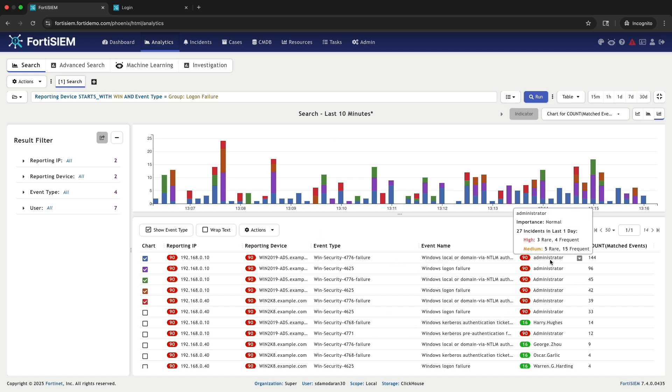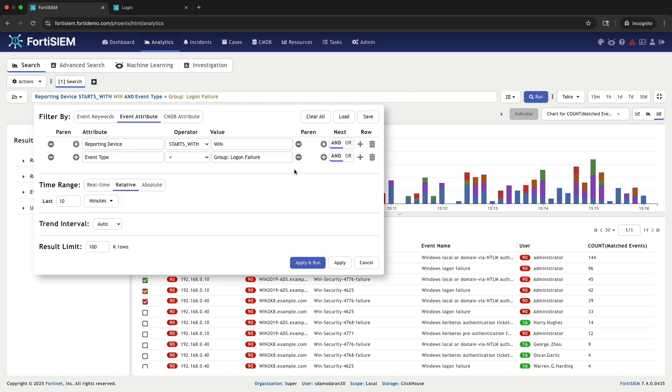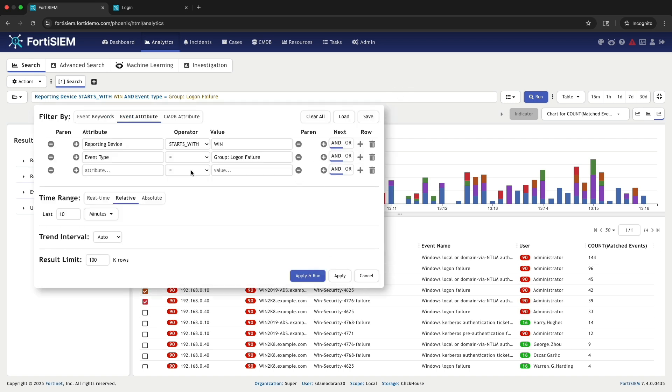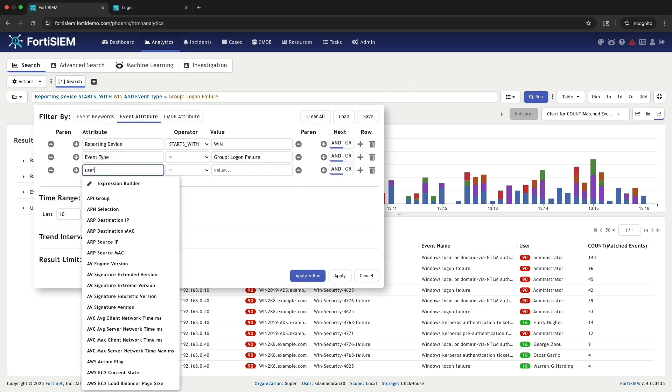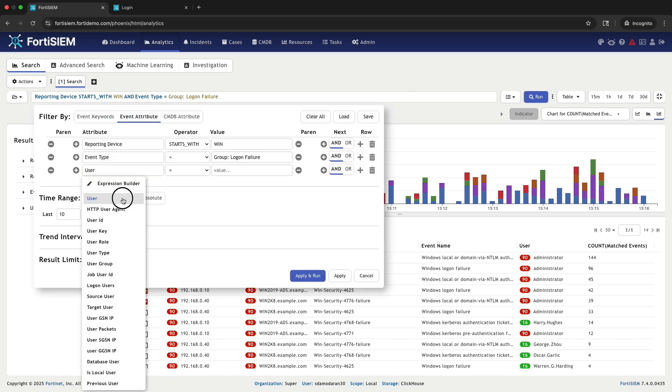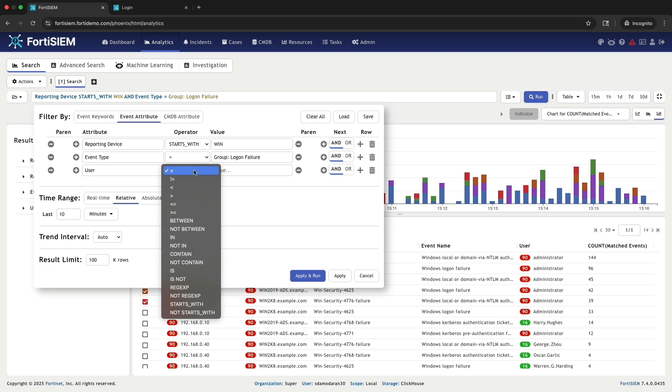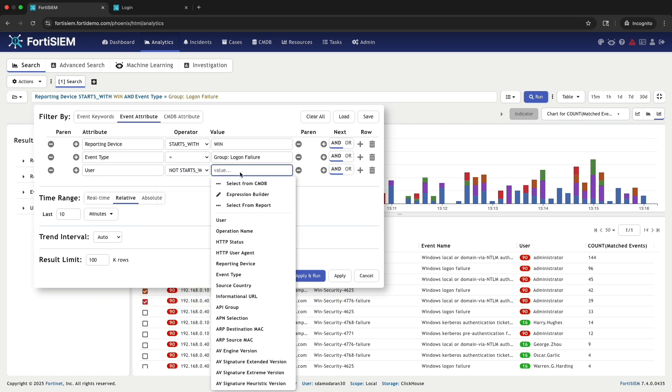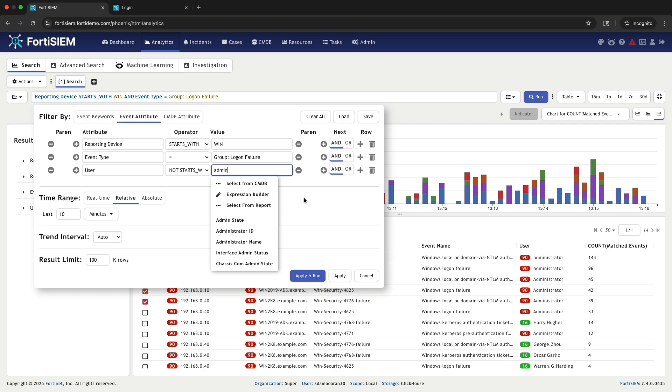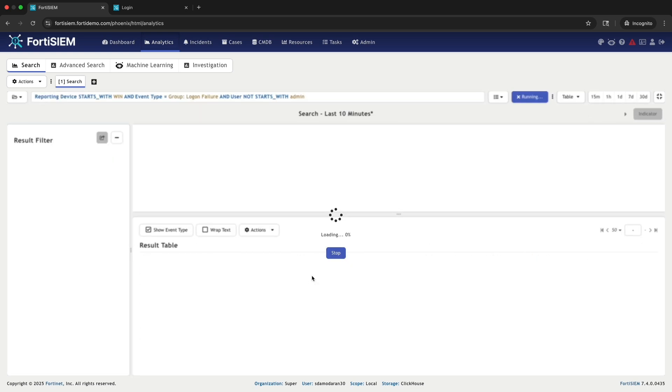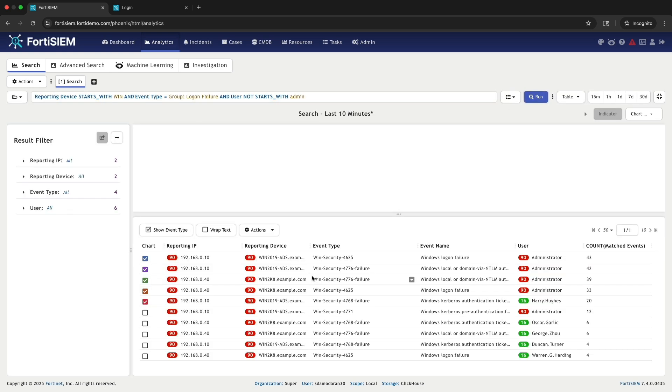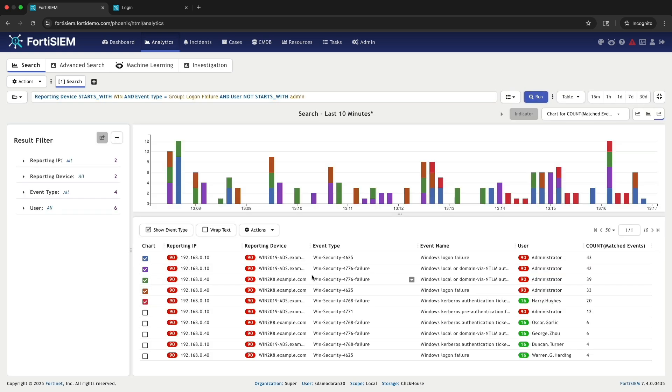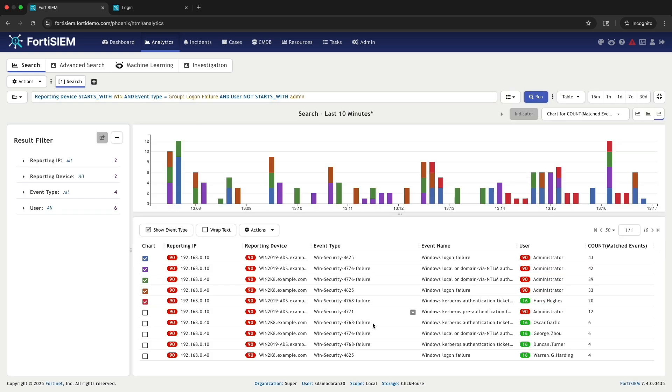To focus on user machine login failures and eliminate noise from system accounts, I am going to add another filter using the Not Starts With operator. I will exclude all users whose names begin with admin. This ensures our results only shows failures for standard users, not the administrator.